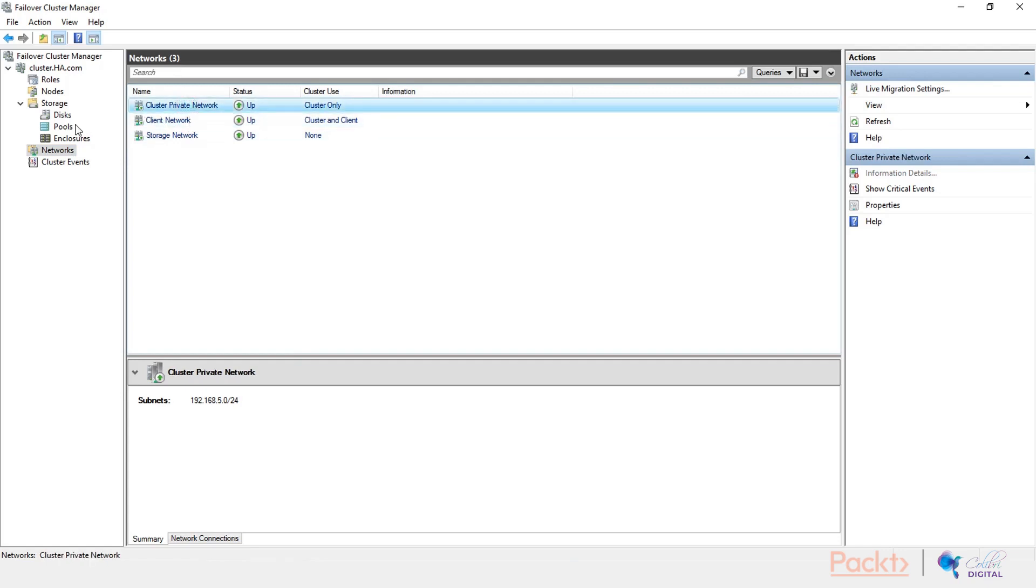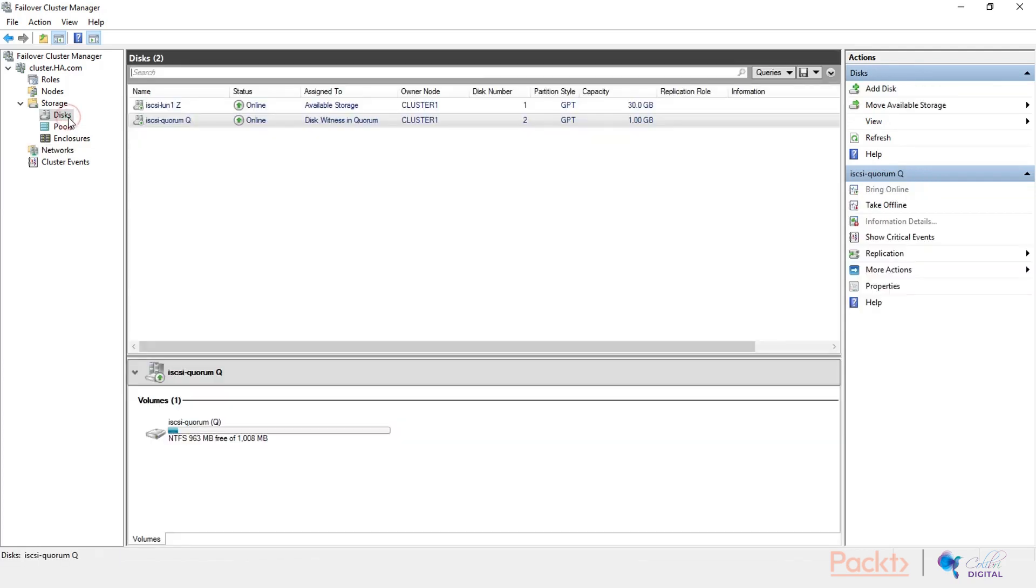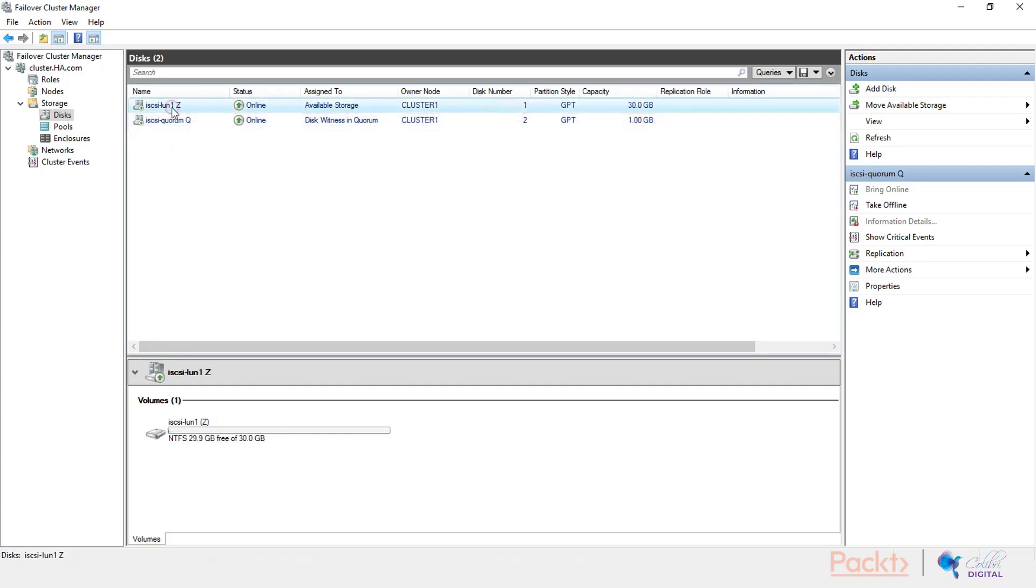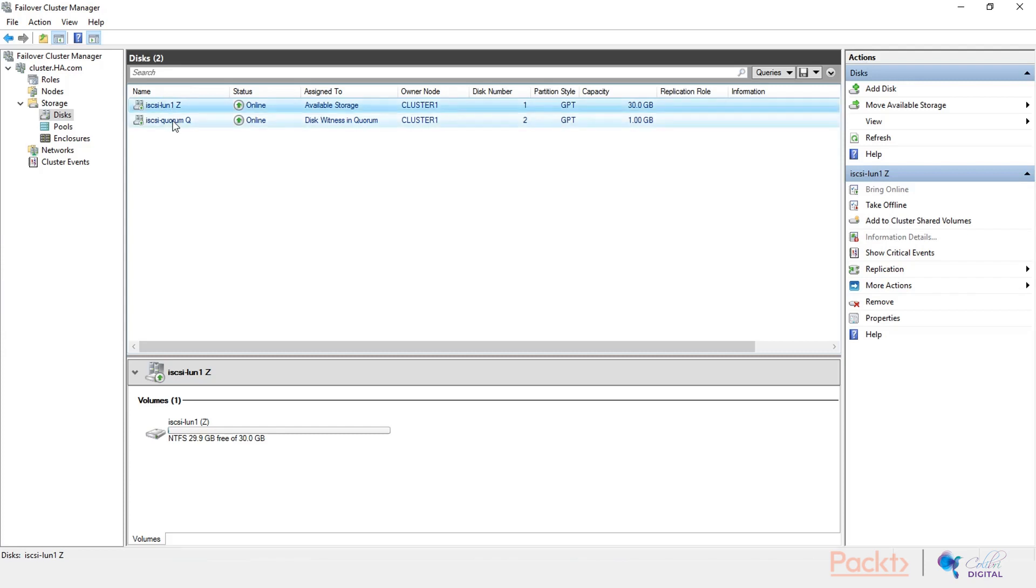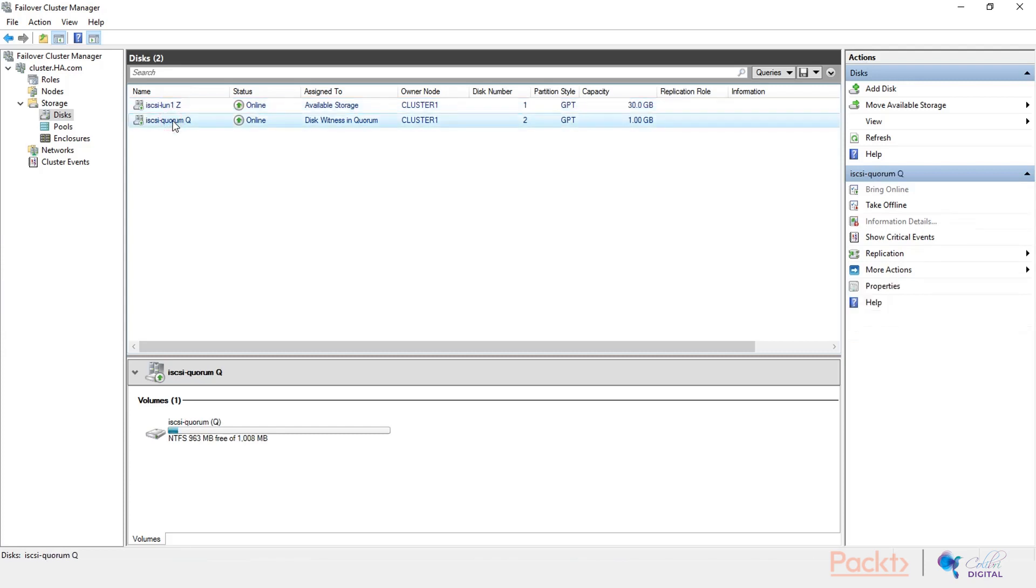I have also renamed the disks because as we are going on throughout the course, we will be creating several disks with several drive letters, and this way it would be easier to keep track of. So we have our bigger LAN here, and I've named it iSCSI LAN 1. And that is the Z drive, exactly like we've configured it in server manager. And the smaller LAN, the quorum, and that is iSCSI quorum, and it is the Q drive.